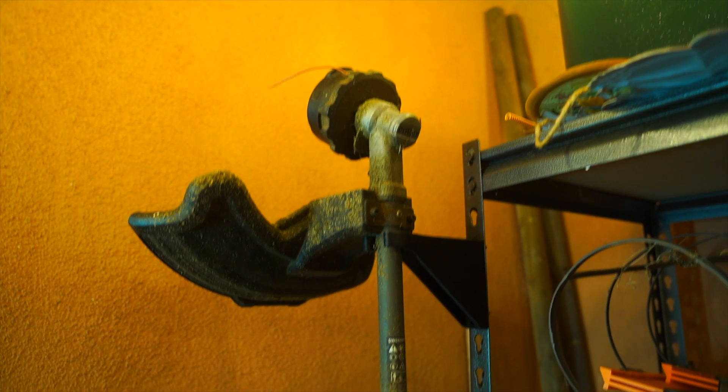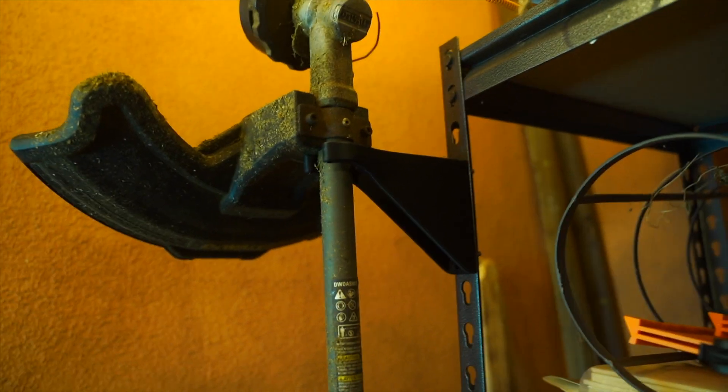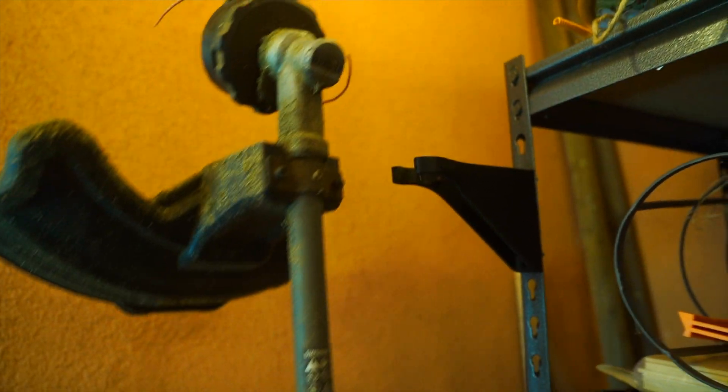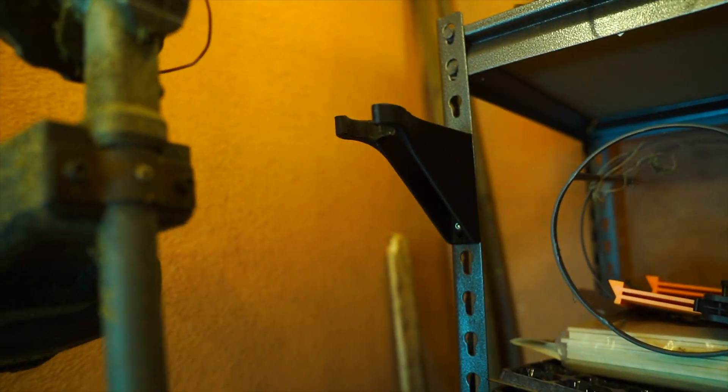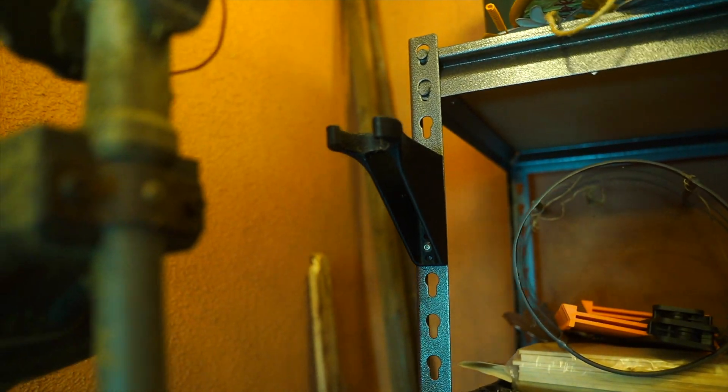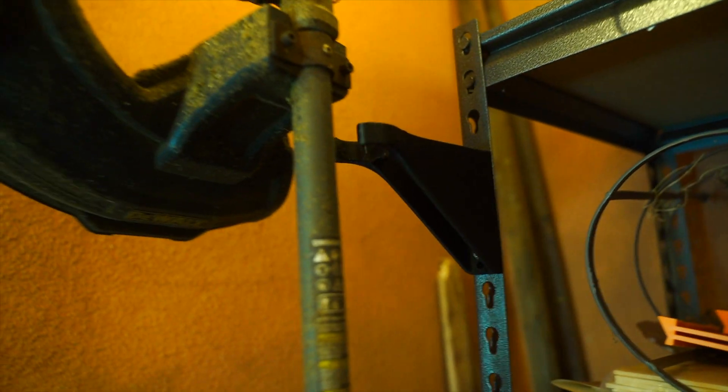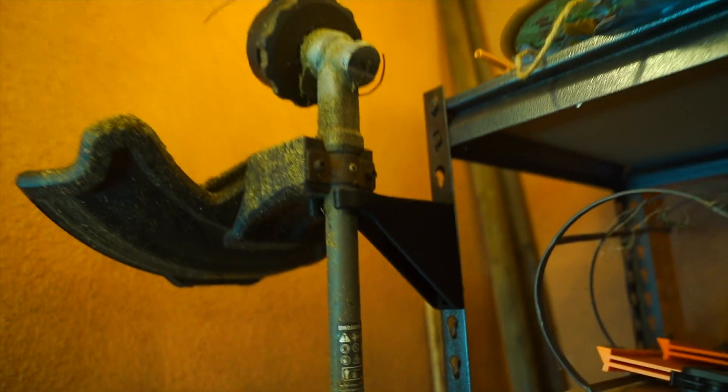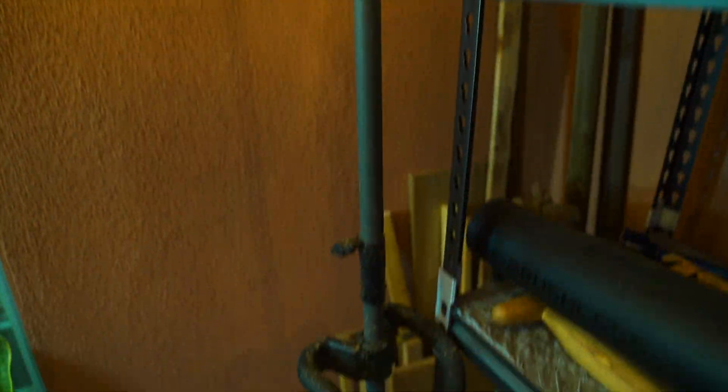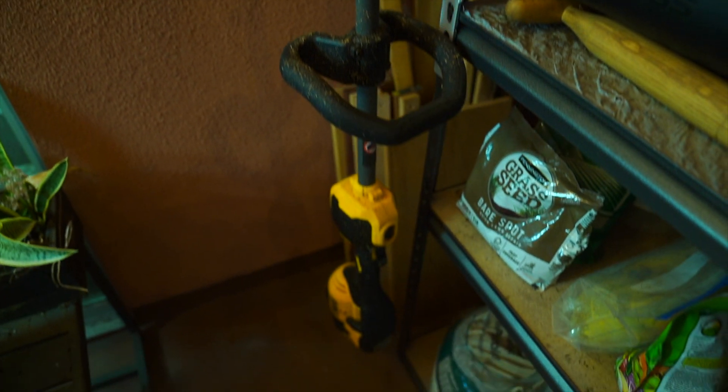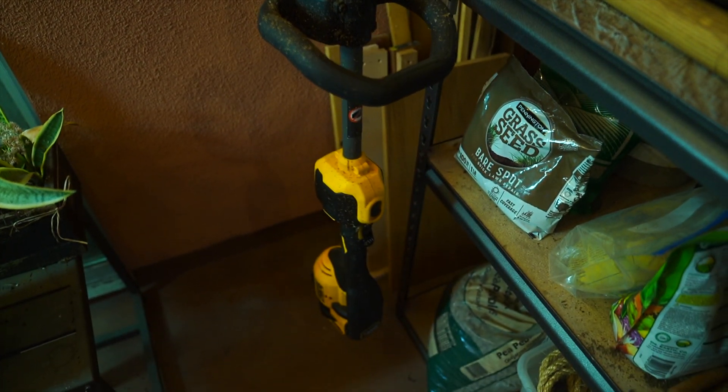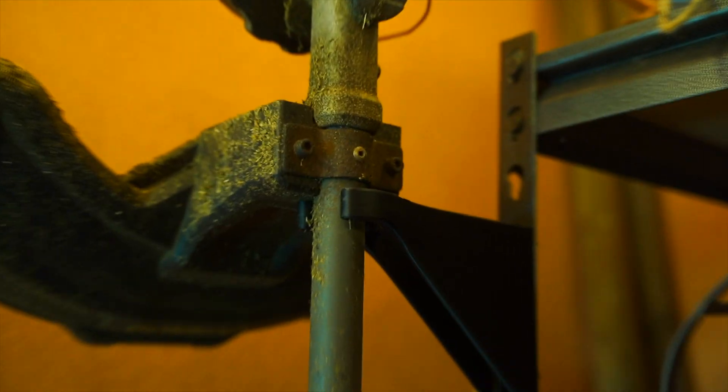All right, next I have one of my favorite ones. It's a mount for my weed whacker. So basically I have this standard rack that you get at Home Depot or Lowe's and this mounting piece attaches onto it and I can just hang my weed whacker like so. It just keeps it off the floor and it just hangs there and it's really easy to grab when I need it.